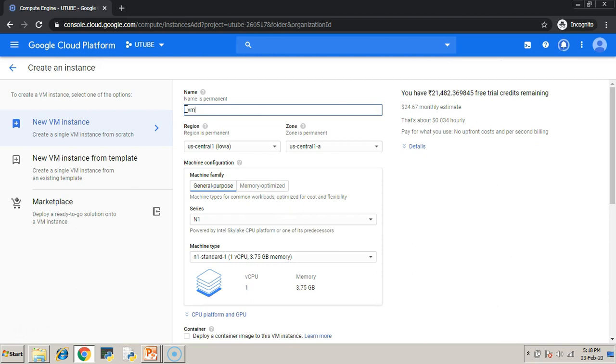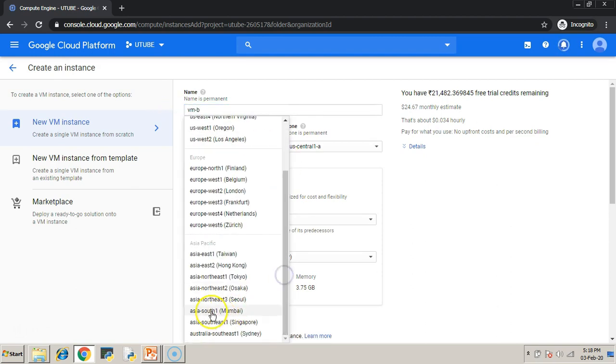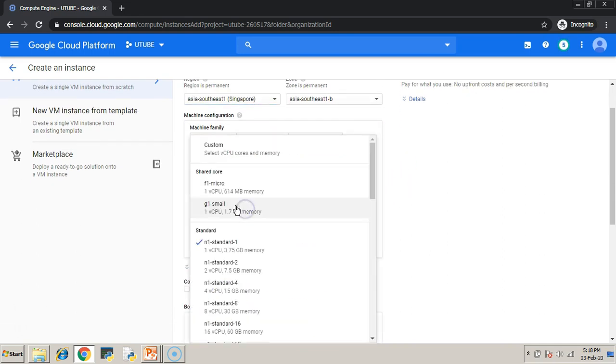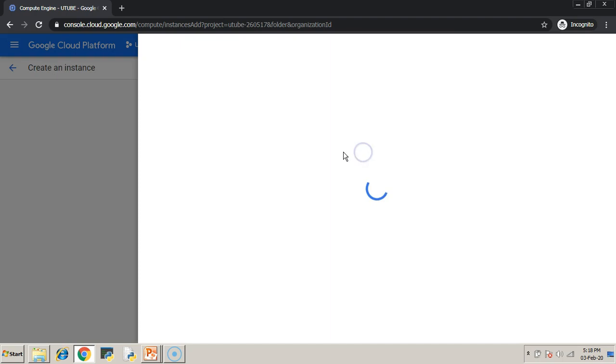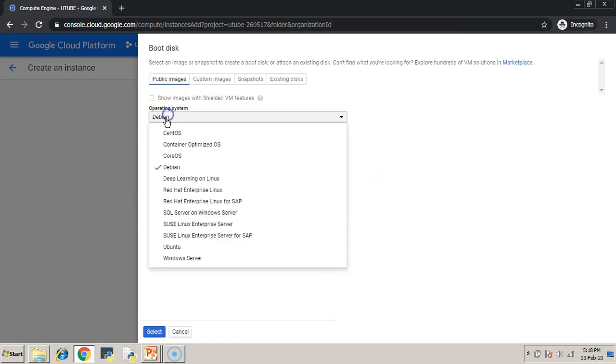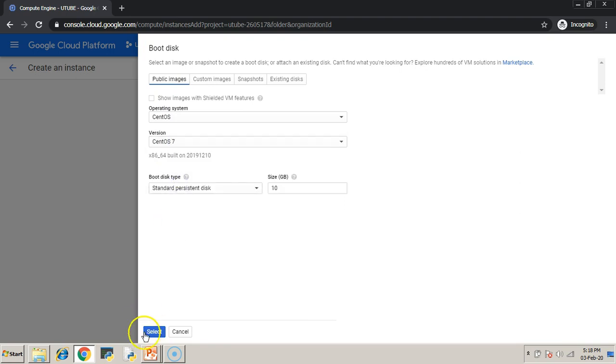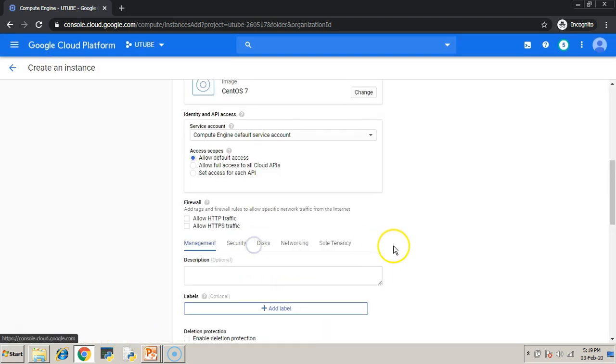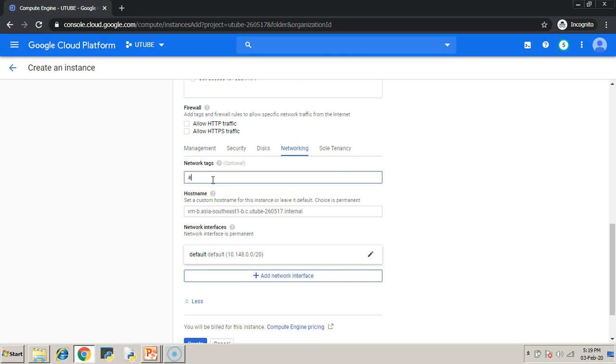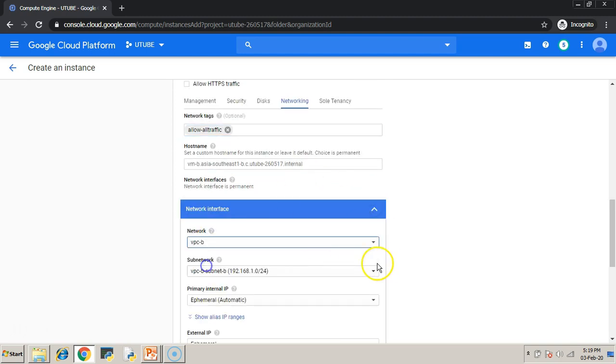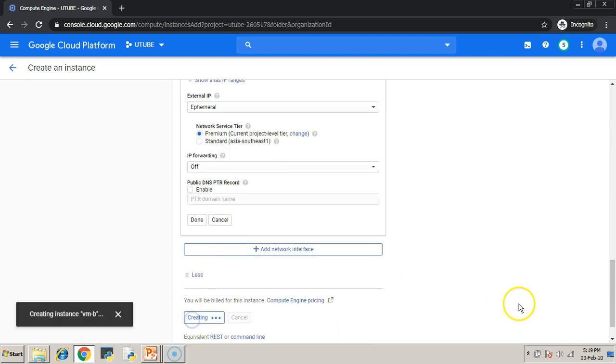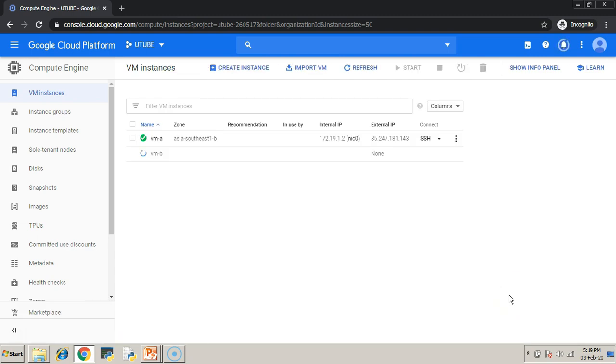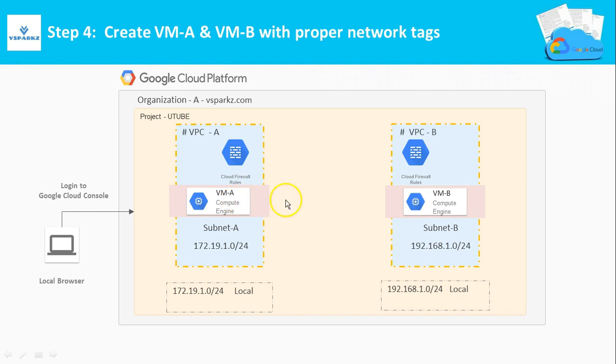Similarly you create VMB. Remember this VMB should be created in VPC-B. After few seconds, VM-A and VM-B will be up and running.